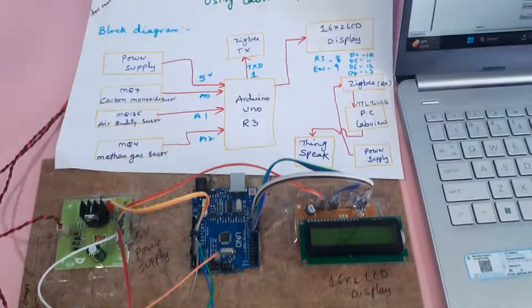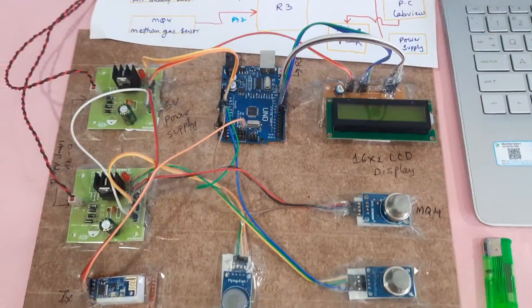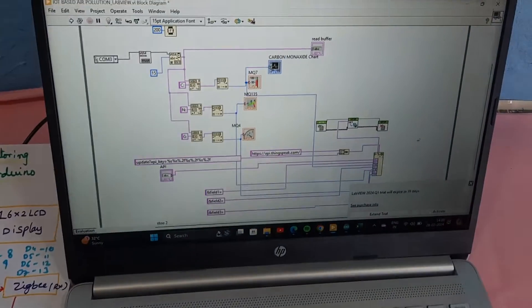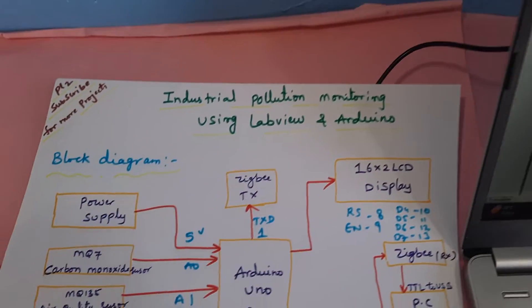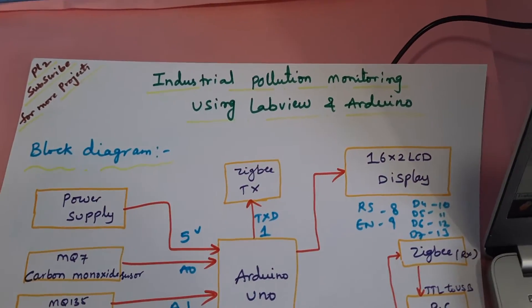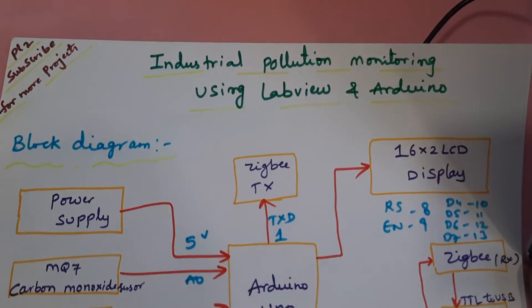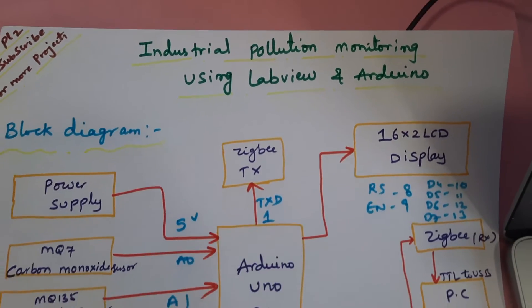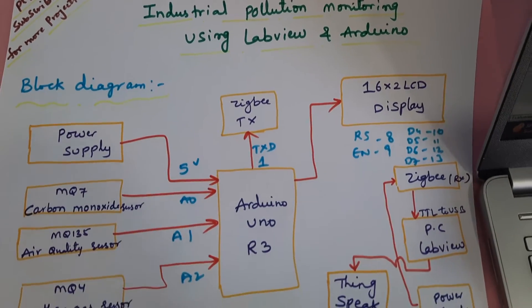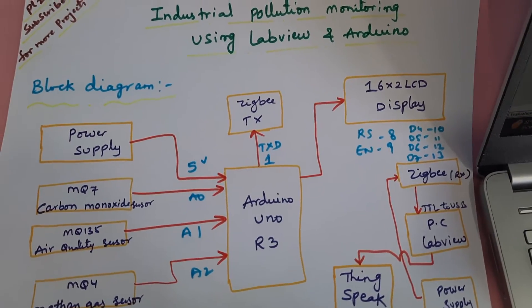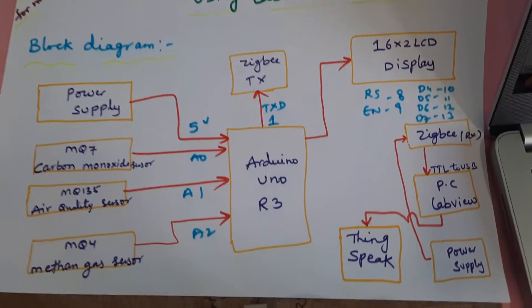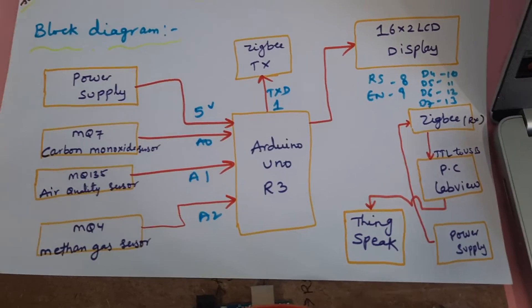Hi, we are from SVSM Bhutan. The project title is Industrial Air Pollution Monitoring System using LabView and Arduino, and we are sending the data to ThingSpeak cloud also.